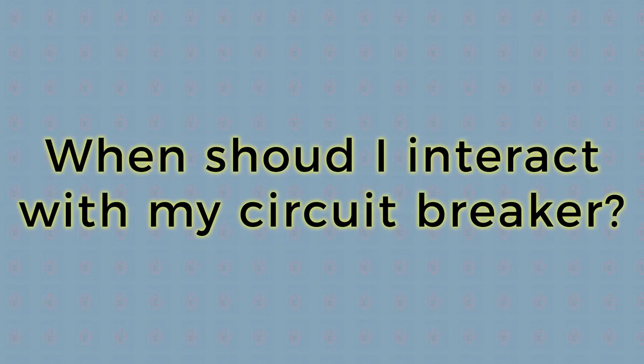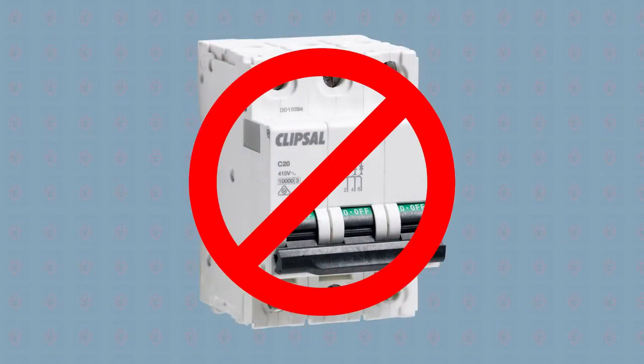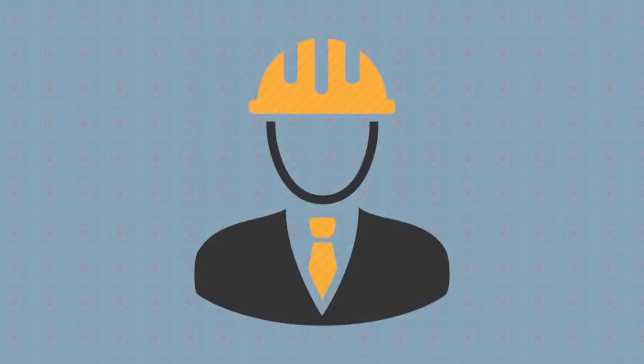When should I interact with my circuit breaker? Most of the time, you shouldn't ever have to touch the circuit breaker. In fact, aside from a few basic scenarios, it's a good idea to avoid fiddling with it and call an expert if you suspect a problem.